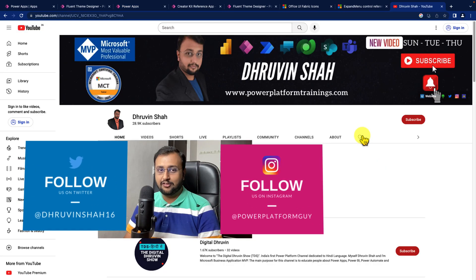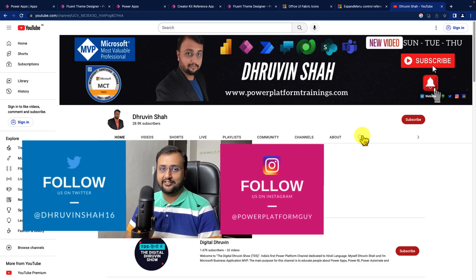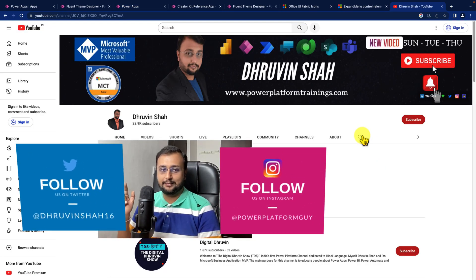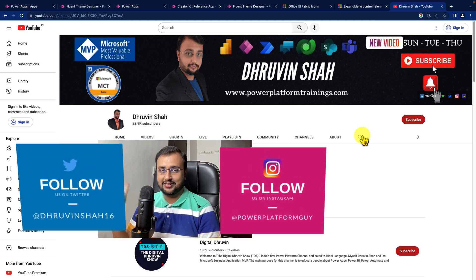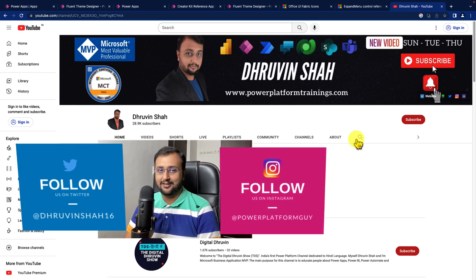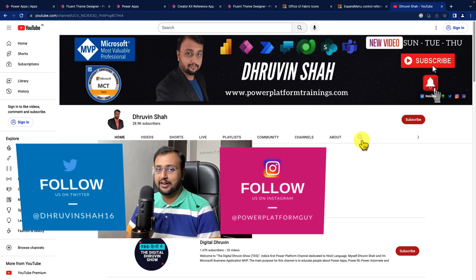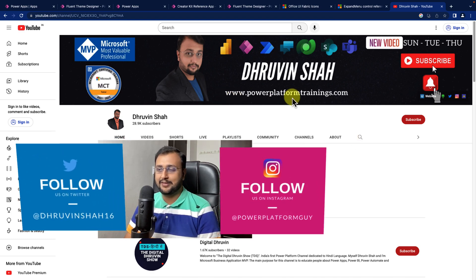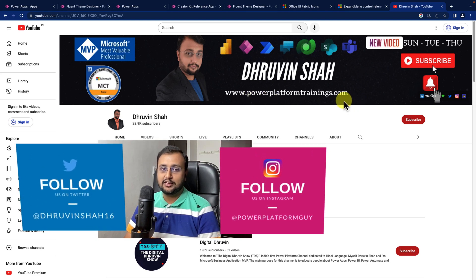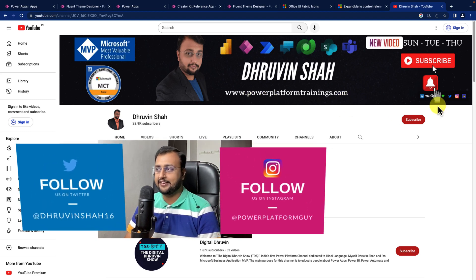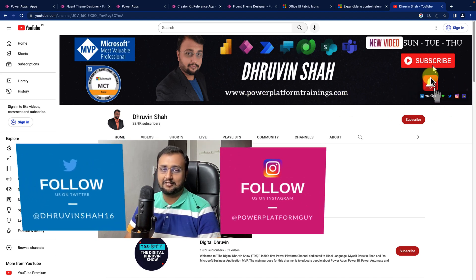If you are for the first time to my channel make sure you hit subscribe and press the bell notification to never miss any updates from my channel. And don't forget to follow me on my Twitter and Instagram. Looking for any training or consultation, the website link is available over here. You can follow me on other social media handles. All the links are available on the channel cover homepage.